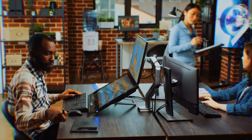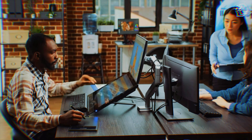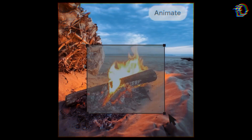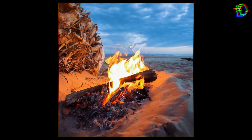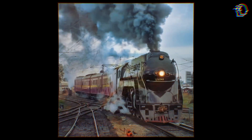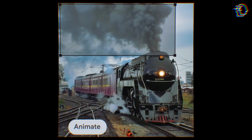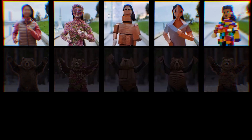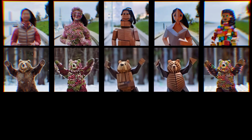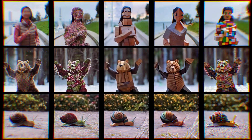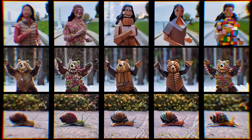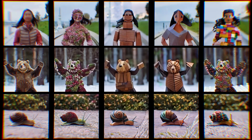And for the artists among us, Lumiere offers something truly special. Its ability to create cinemagraphs brings a hypnotic quality to your videos, blending motion and stillness in perfect harmony. Plus, with a palette of artistic styles at your disposal, you can drape your videos in anything from digital watercolors to vibrant mosaics.